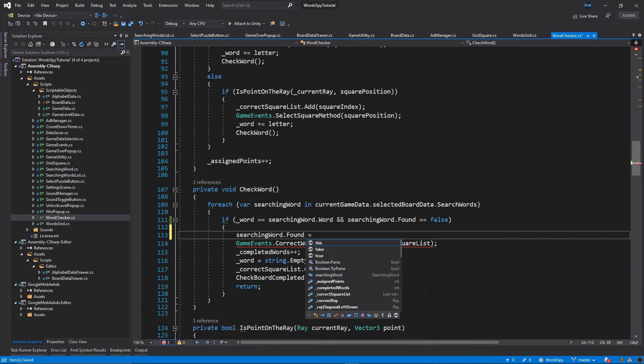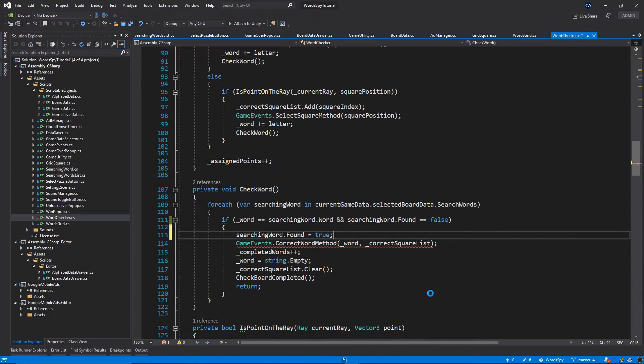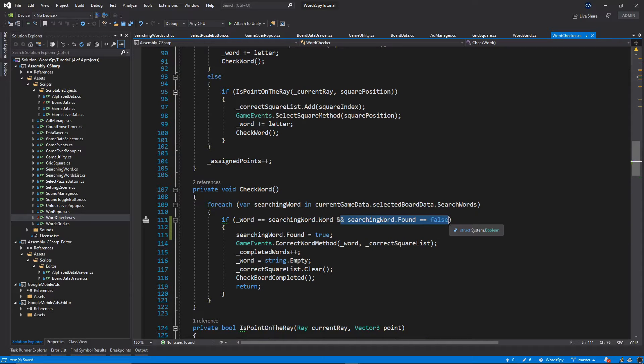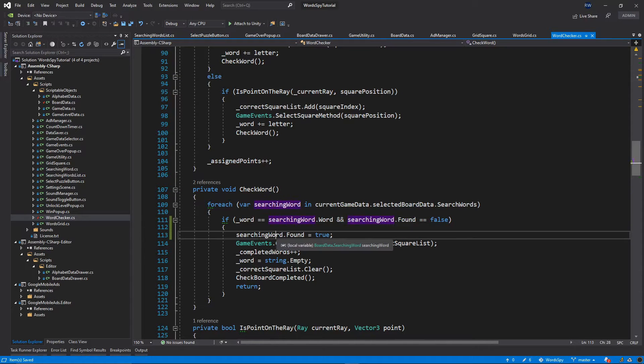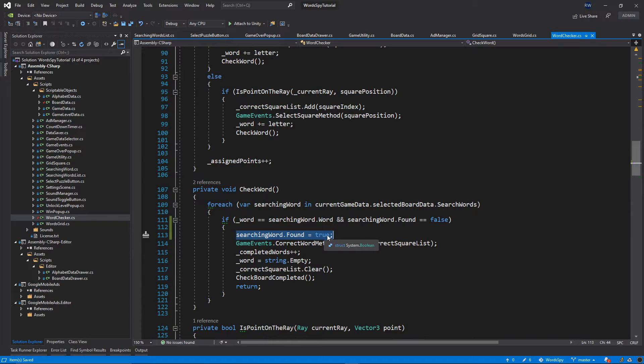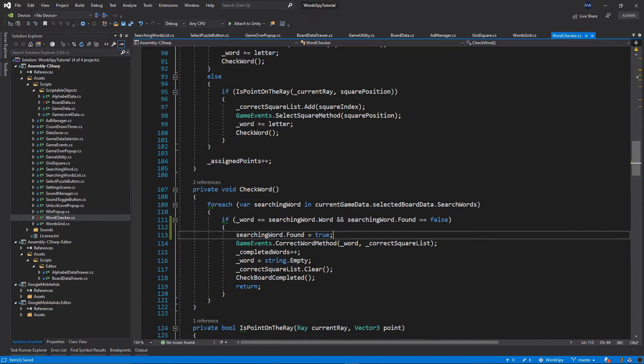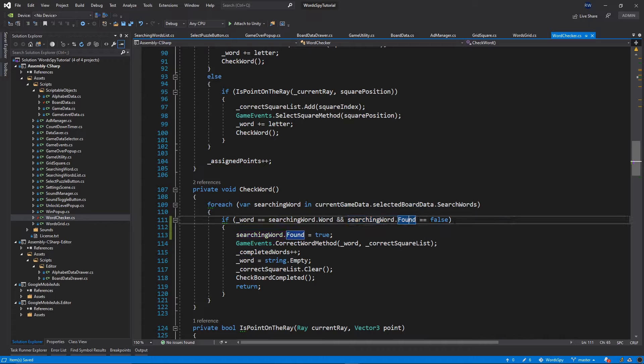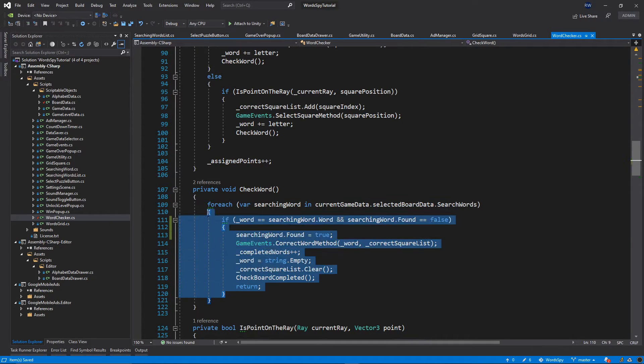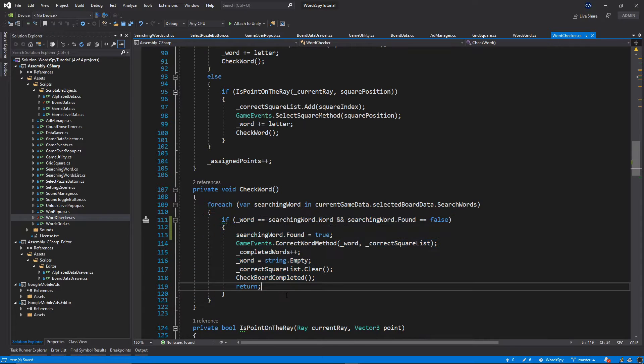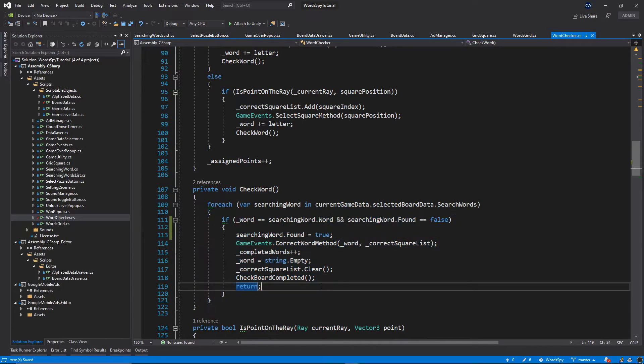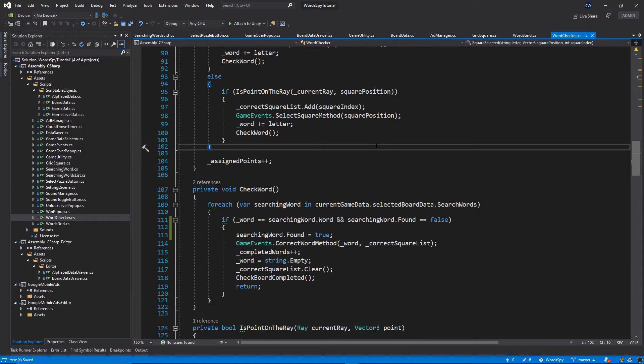If the word has not been found already, we're going to go inside and then mark that we found it, then execute this logic. If the player selects the same word again, this searching word found will be set to true, so this condition will not be satisfied and the code won't be executed. Let's save everything and go back to Unity.